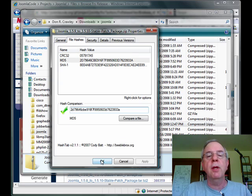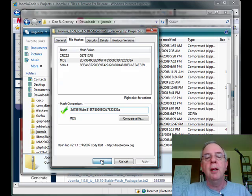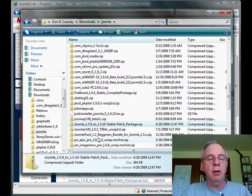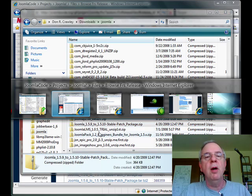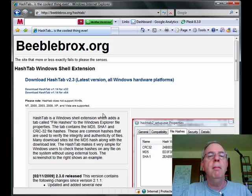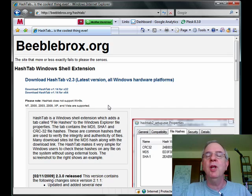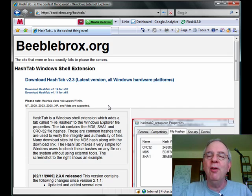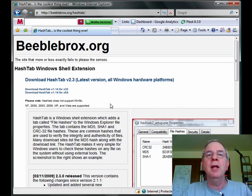Again, it's free. It was created by Cody Batt and you can download it for free from beeblebrox.org. You've got to love the website name.